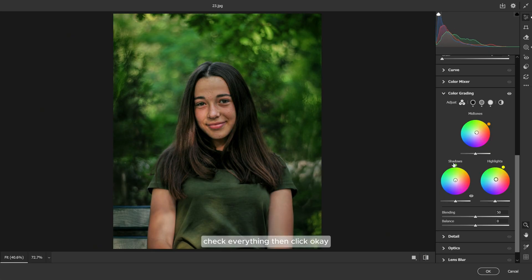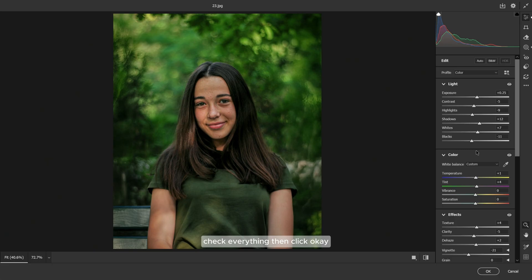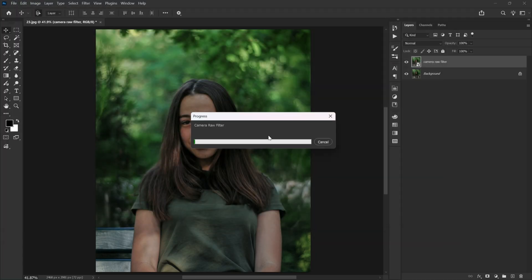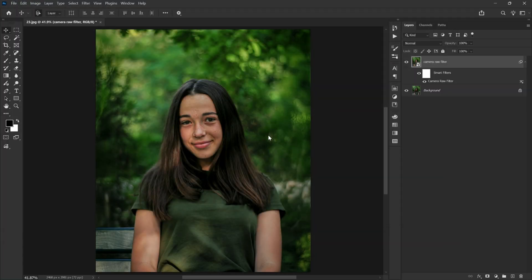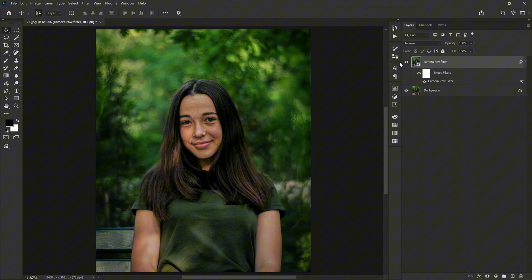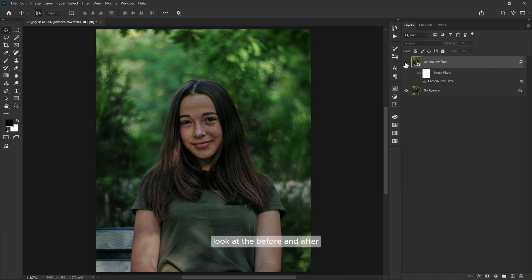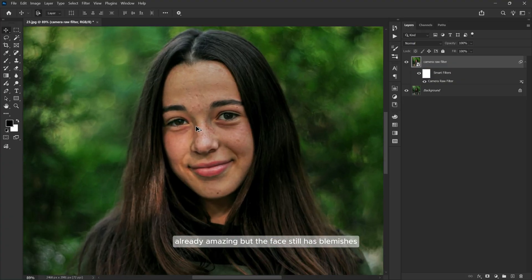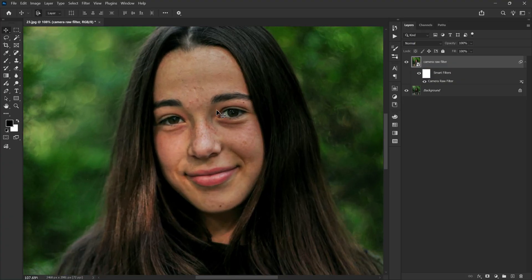Check everything, then click OK. Look at the before and after. Already amazing, but the face still has blemishes.